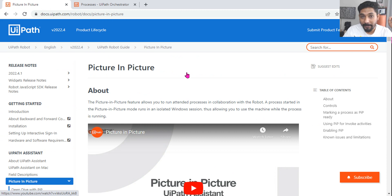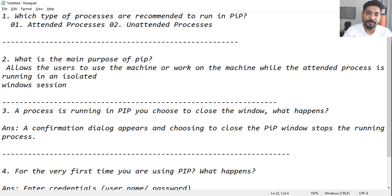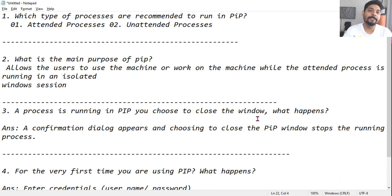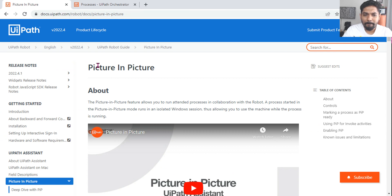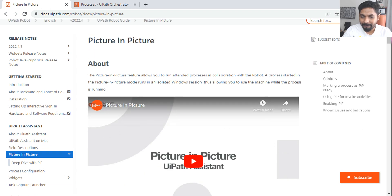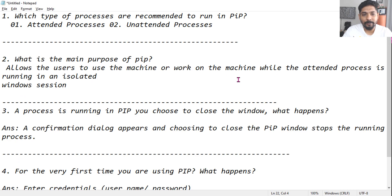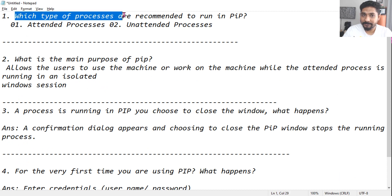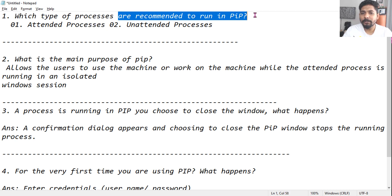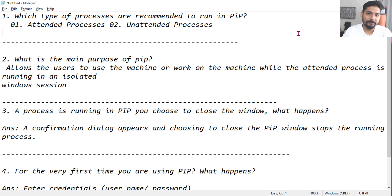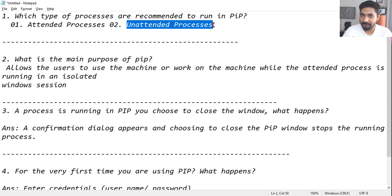Now let me show you important documentation, and based on it I have prepared a few questions which I think are very important. I'm pretty sure there will be questions on Picture in Picture in the exam. So the very first question: which type of processes are recommended to run in Picture in Picture — attended processes or unattended processes?